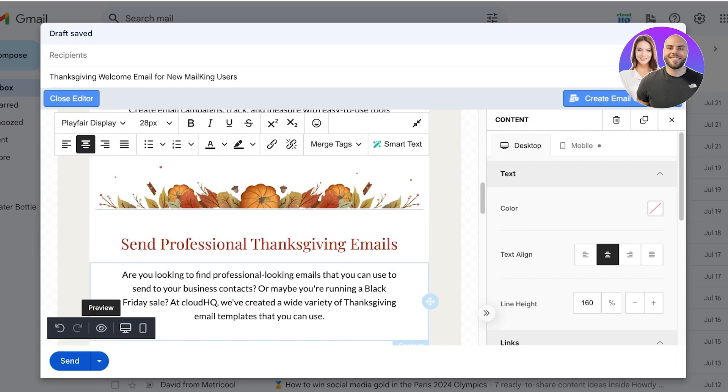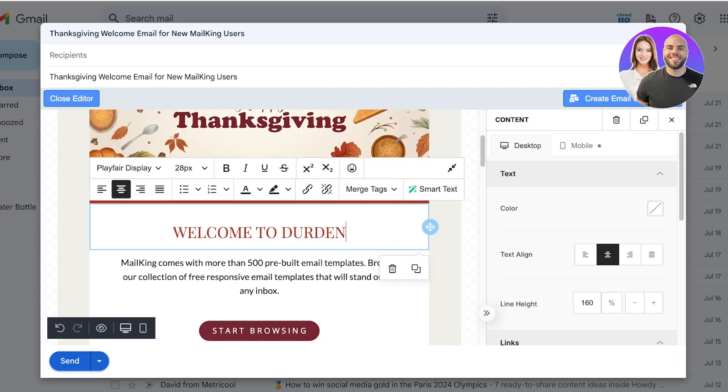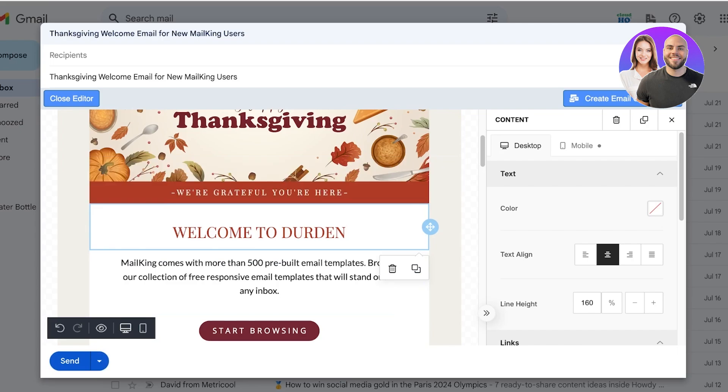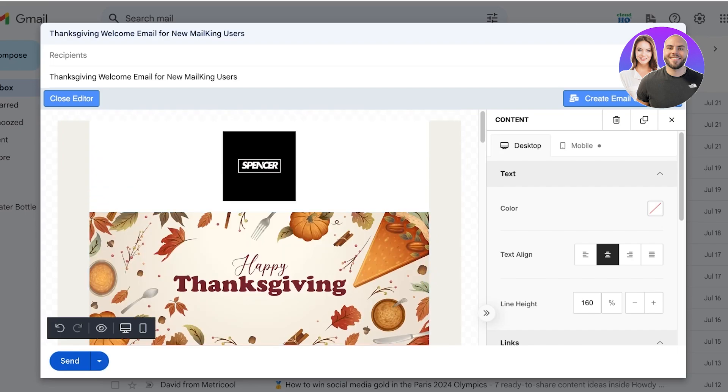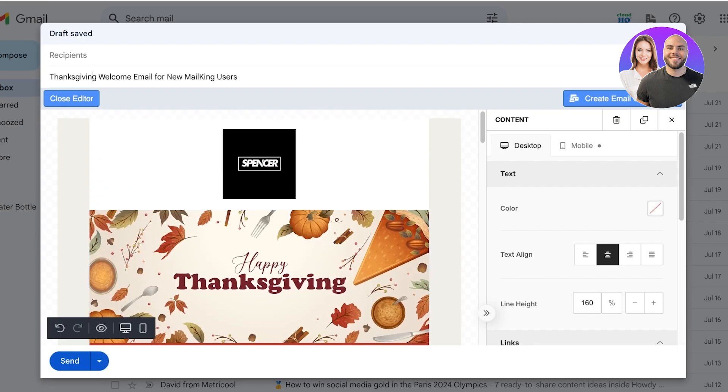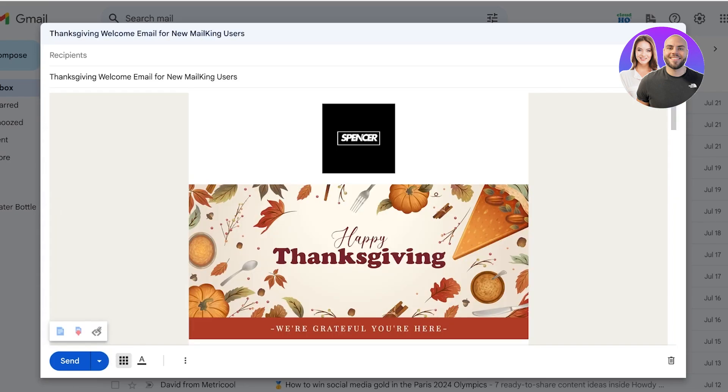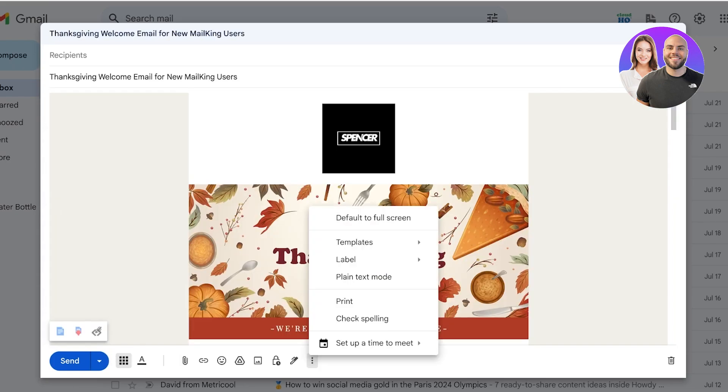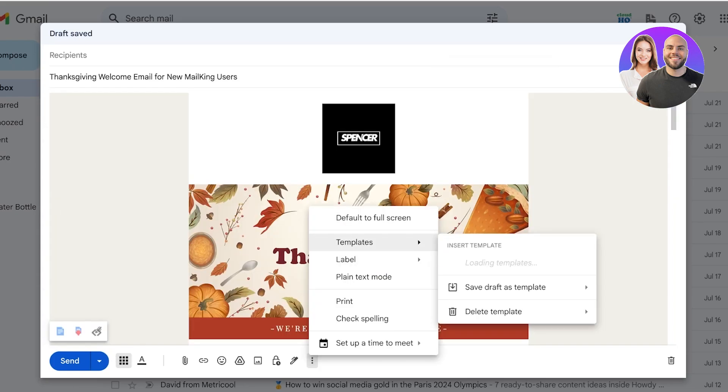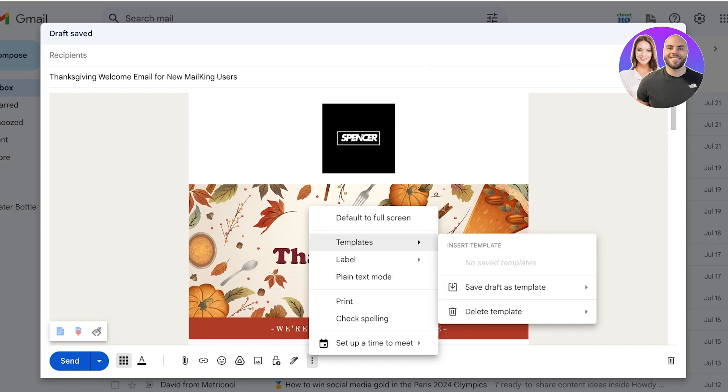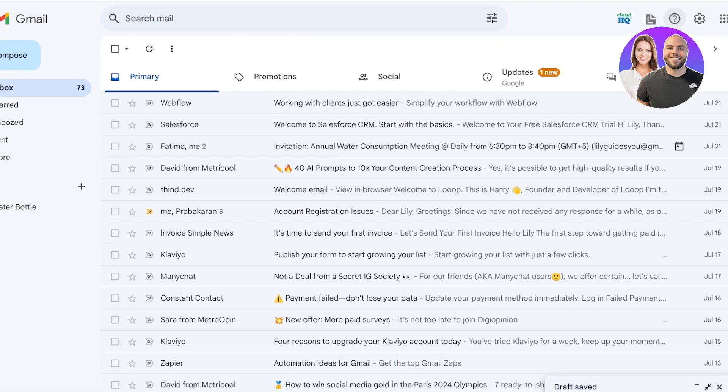Once you're satisfied with that, you can click on send, or even if you want to further save this as a template, you can do that as well. Just click on close editor, click on the three dots at the bottom, click on templates, and save this as a template for later use.